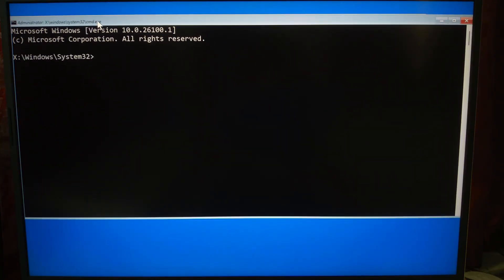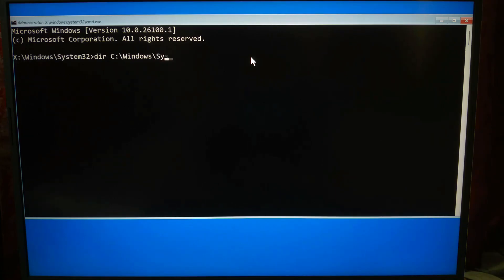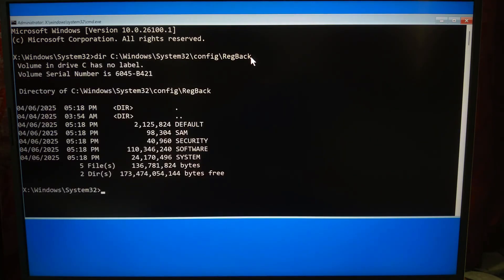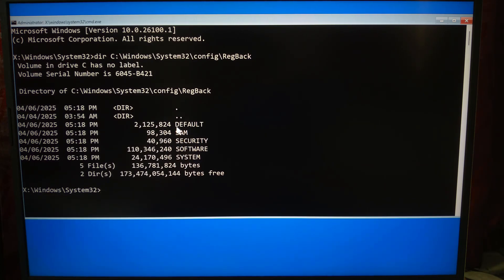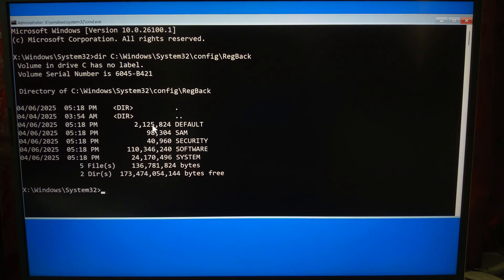In command prompt, type the following command to see what's inside the regback folder: dir C:\Windows\System32\config\regback. Look for files like system, software, default, SAM, and security. Make sure the file sizes are not zero bytes. If they're zero, this method won't work. In that case, you'll need to try a different repair method - just wait for method two.